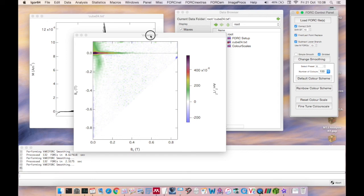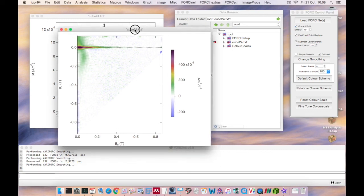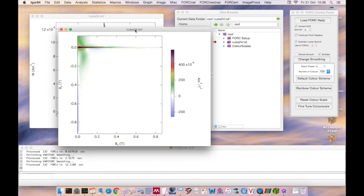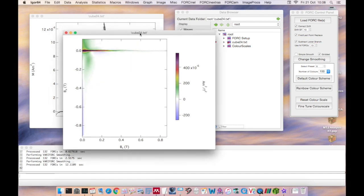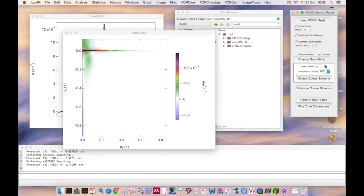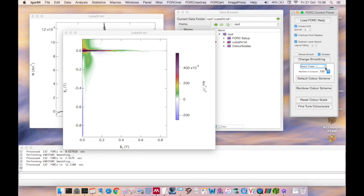So now you can explore different smoothing factors by clicking the change smoothing button, you can optimize the display parameters for your processed fork diagram. More detailed descriptions of how to do that can be found in the separate videos that you'll find on the nano paleomagnetism website. Thank you very much.